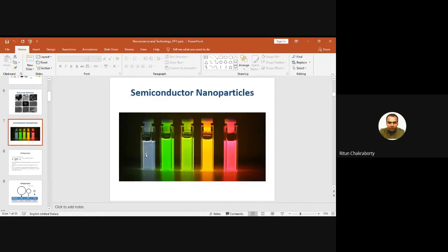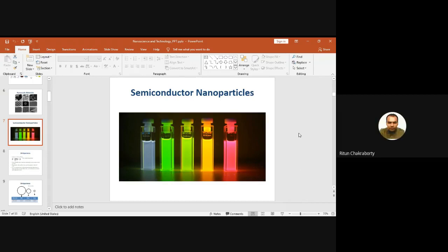These qubits or vials have semiconductor nanoparticles. Why are they of different colors? Nanoparticles of the same material — why are they of different colors? The answer is: due to different sizes. The blue one means it has the smallest size, and the one close to red means the particles are largest in size.